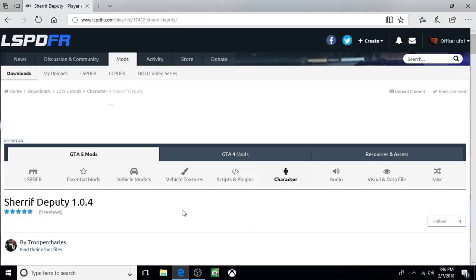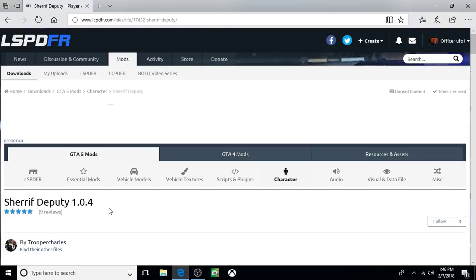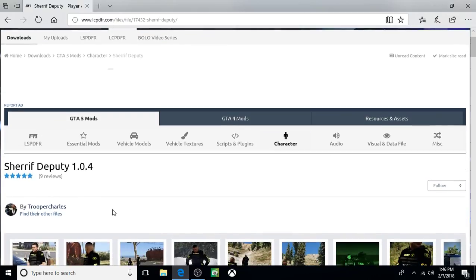Hi everyone, Officer UFO-1 here, and we are on the LCPDFR website as I do another LCPDFR tutorial. We're taking a look at the newly released Sheriff Deputy 1.0.4 created by Trooper Charles, and this is great. And here's why.